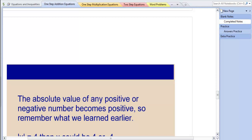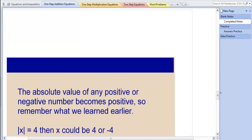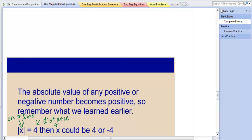Now we're going to review absolute value a little bit. Remember that when you take the absolute value of any number, it becomes positive — whether the number started out positive or whether it started out negative — because we're talking about distance. So if we have the absolute value of x equals 4, then x could be either 4 or negative 4. This number is the distance, or absolute value, and the value inside the absolute value bars is the number on the number line.